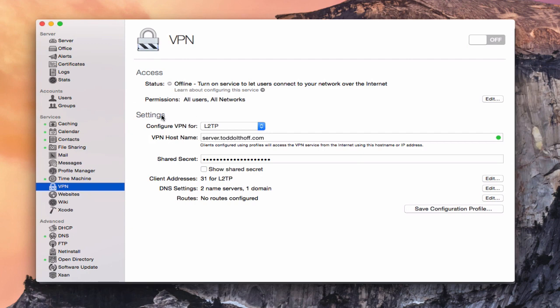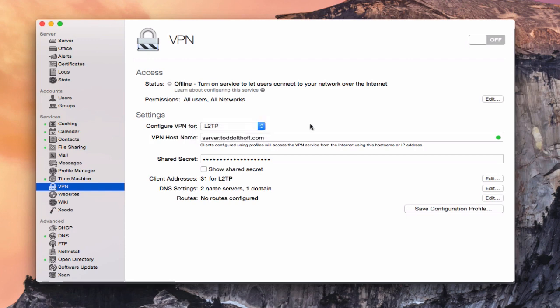When we get down into the settings area, you'll notice we've got to configure VPN, and if I click on this it's either L2TP or L2TP and PPTP. Those are two different VPN protocols you can use to connect to your server, and OS X Server includes both. L2TP is the more modern version; PPTP is what was used previously, but for those with legacy machines or trouble with L2TP, it gives you a backup. L2TP stands for Layer 2 Tunneling Protocol, and PPTP stands for Point-to-Point Tunneling Protocol. I'm going to leave it at the default L2TP, and that should be fine.